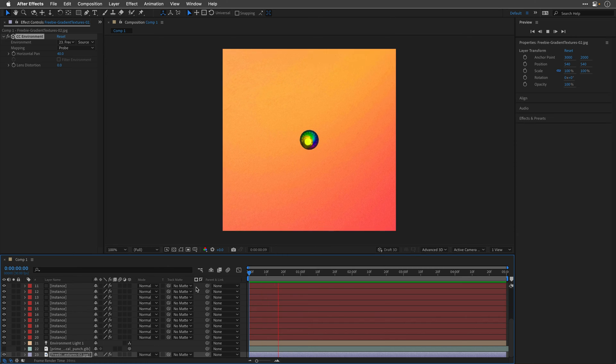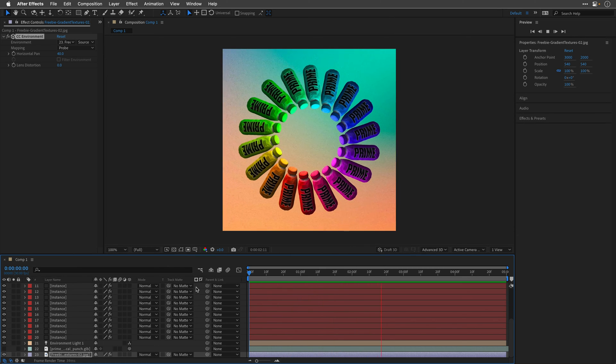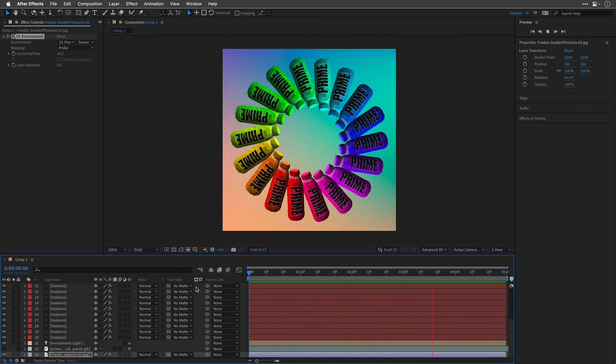Now you can play with the original 3D model to get a different variation, or change the values of the camera, or the orbit null. But I actually like what I got.